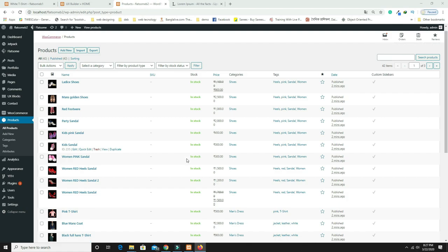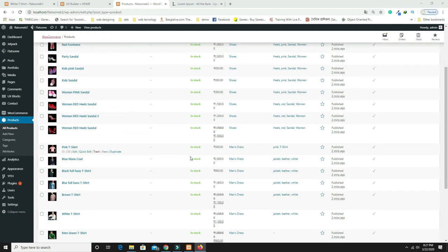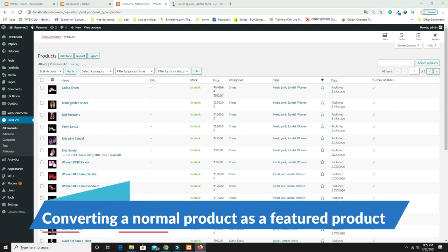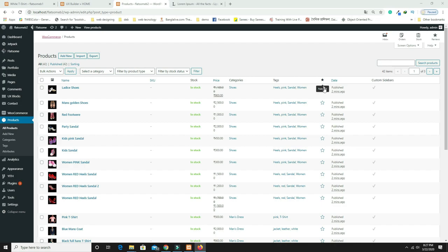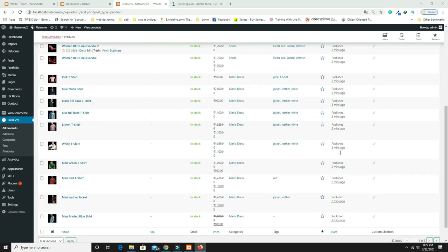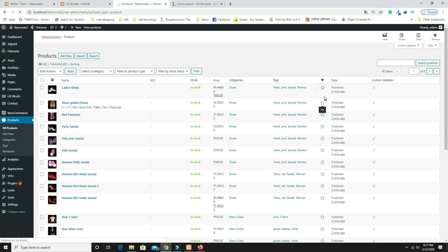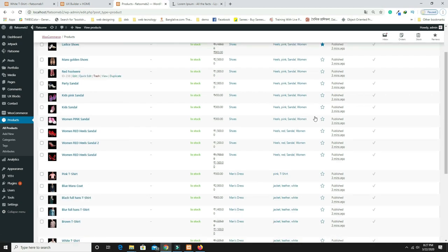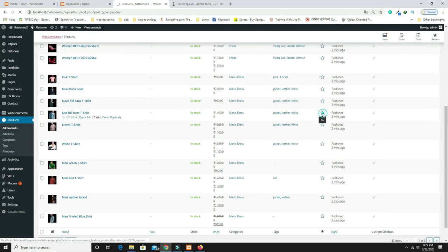I've already created approximately 42 products across different categories. One important thing: you can see a star icon on products — clicking it marks the product as 'Featured.' I'm marking several products as featured by clicking their star icons.